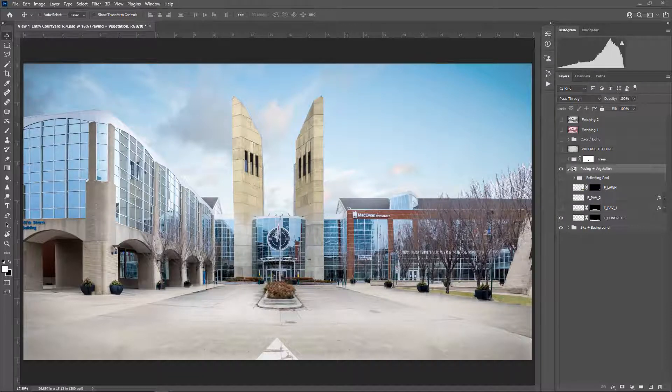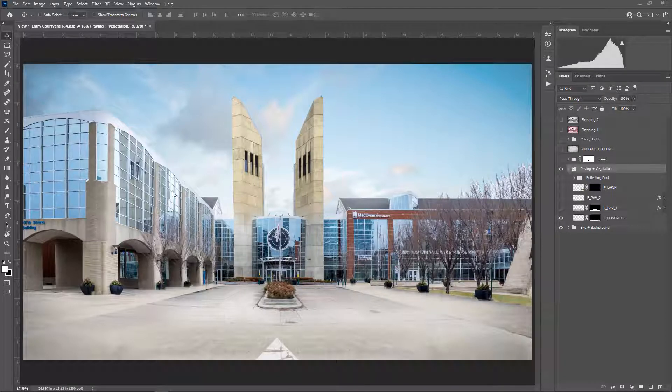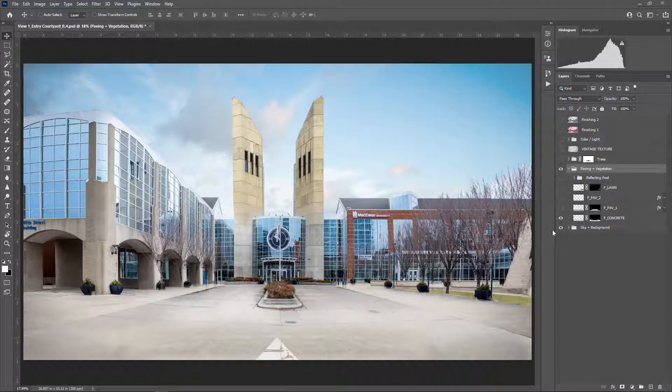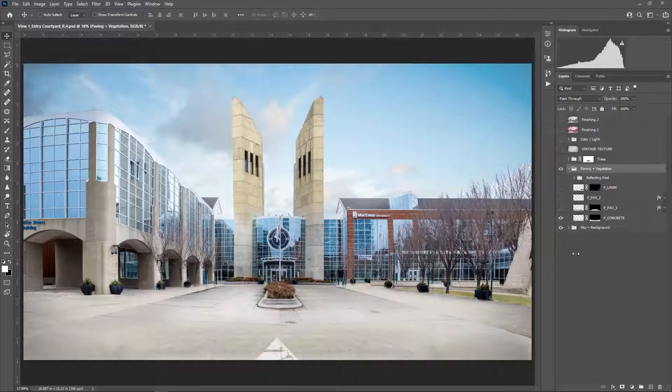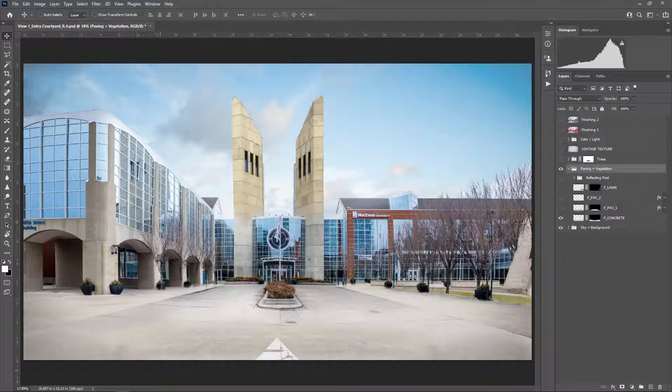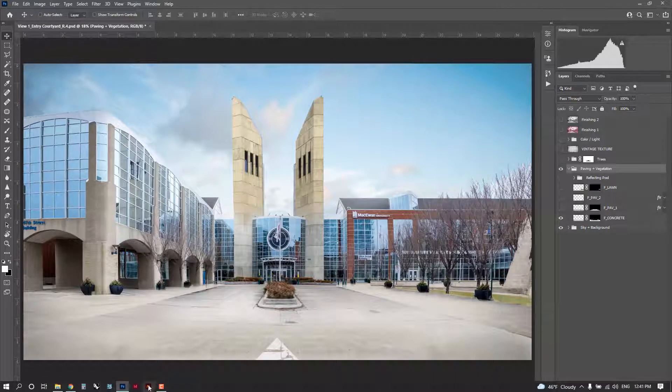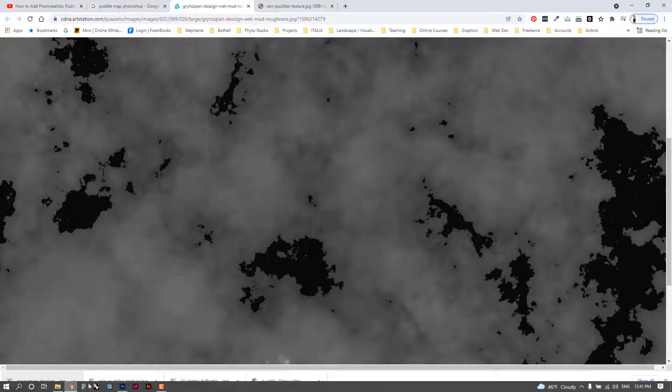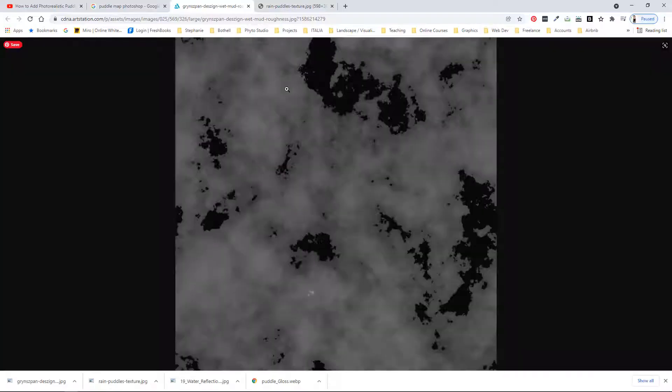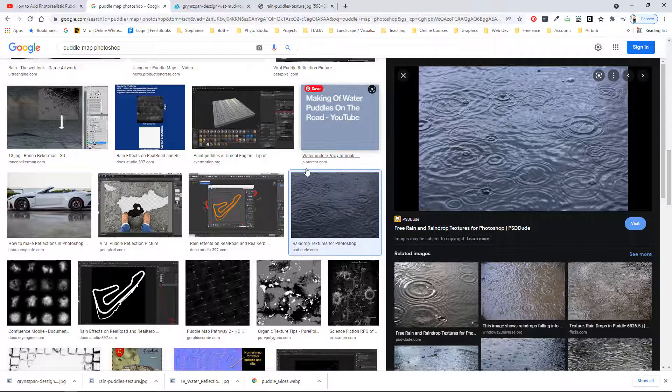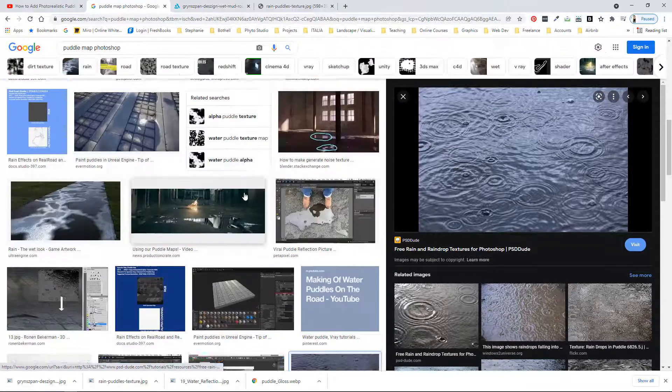So to do this what you need is an image, of course a background image. I'm just going to use the one that I was showcasing in class and then you also need to go online and look for a map. So I have been looking for puddle maps.